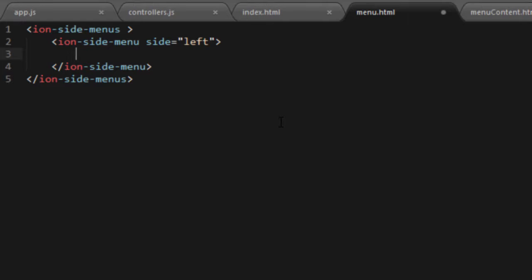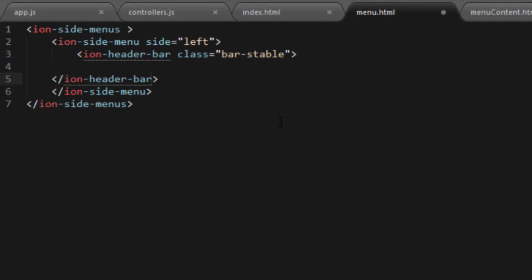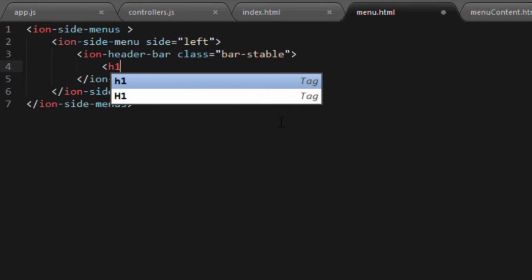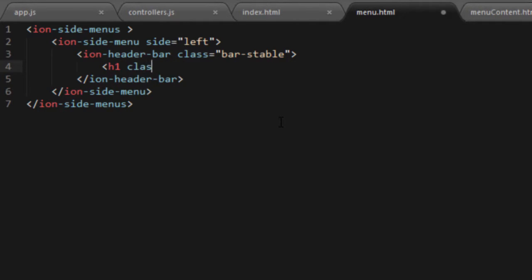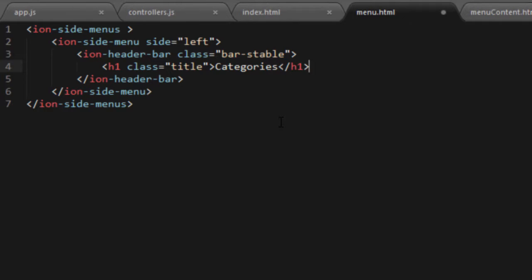Inside this ion-side-menu, I want a header on the top. So I'll put an ion-header-bar and give it a class of bar-stable. This will give me a nice bar on the top. Inside that tag, I'll put an h1 tag with a class of title — the text will be white in color because of the title class, and it will contain the text 'Categories'. Then I'll close the h1 tag.